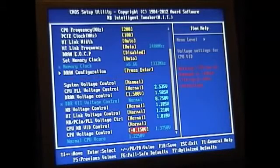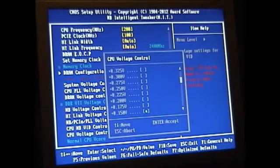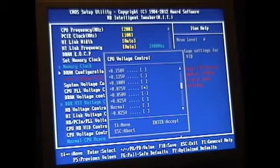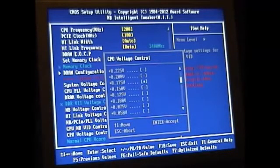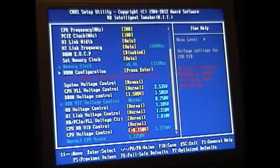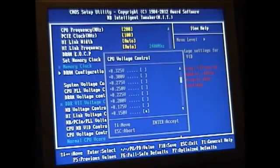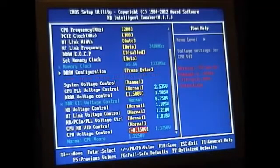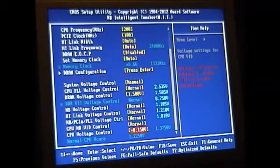So if you hit enter it'll show you what normal is which is way down here and I am all the way up here. So I'm at 1.50. So I've upped it quite a bit and it's run pretty stable at that. I Prime95'd it.